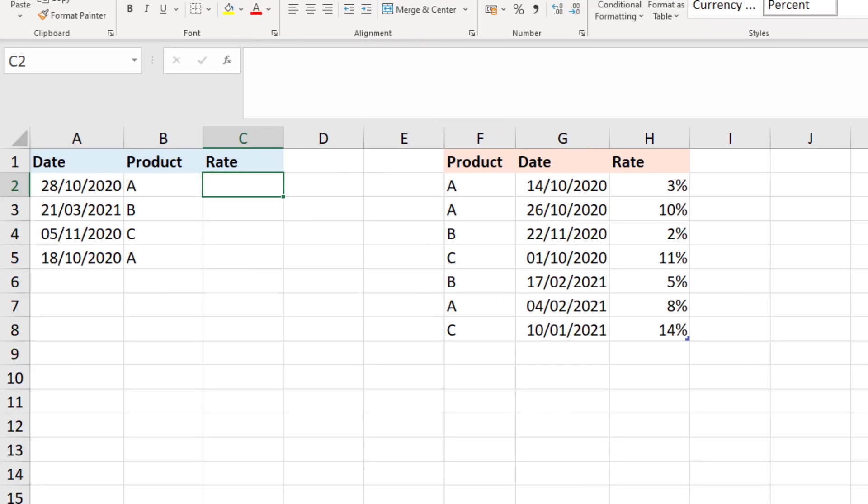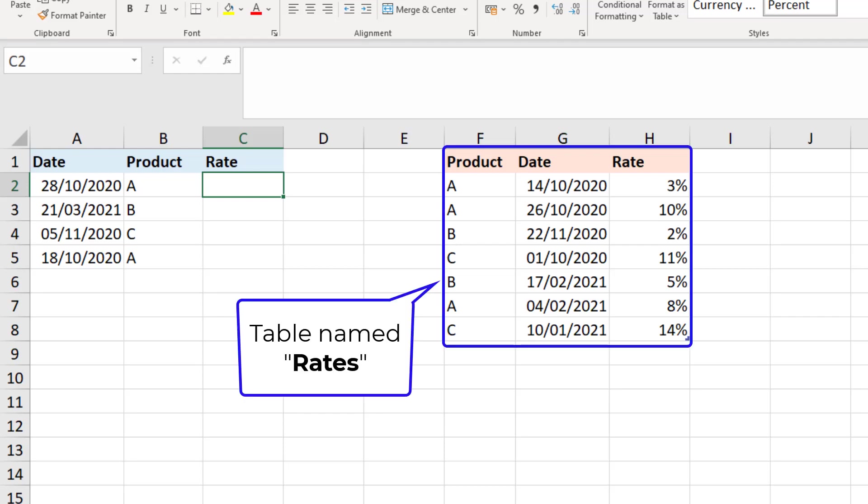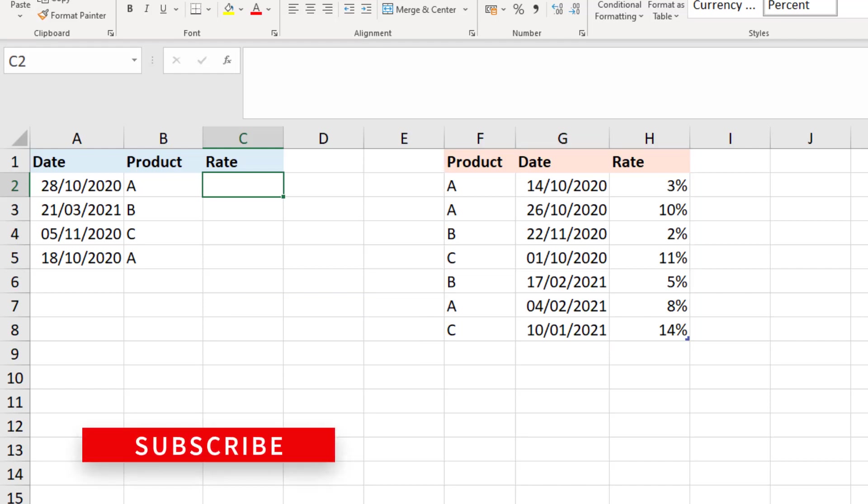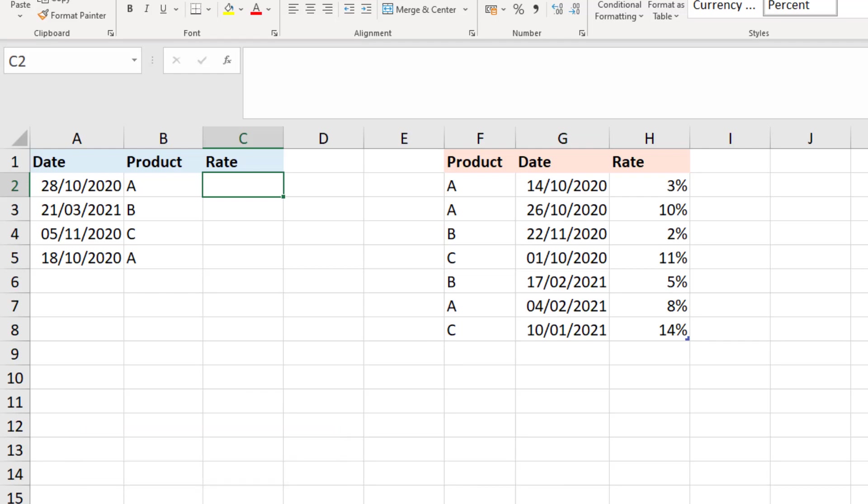So for this third example we now want to return this rate from a table named rates where we have a product, a date, and then that rate. So we've got those two conditions. So we need to look up the date in those ranges but it also needs to be for the correct product, whether it's A, B or C.